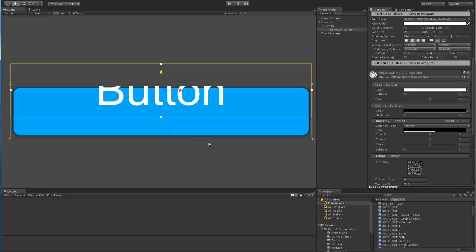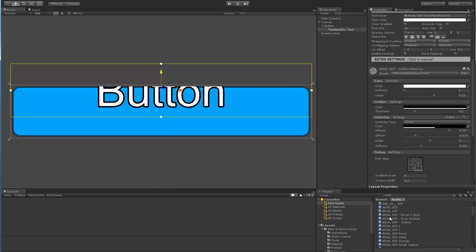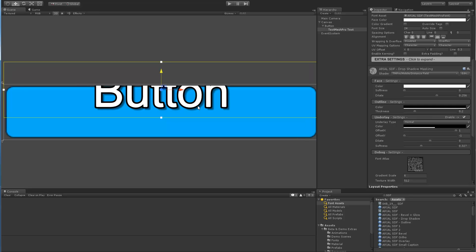I wanted to make sure that we could drag and drop material, whether the masking is enabled or disabled, that that would work. So let's take a look at dragging our outline material preset and we can see that we have the outline. Let's drag the drop shadow material on it. We can see that we now have the drop shadow.